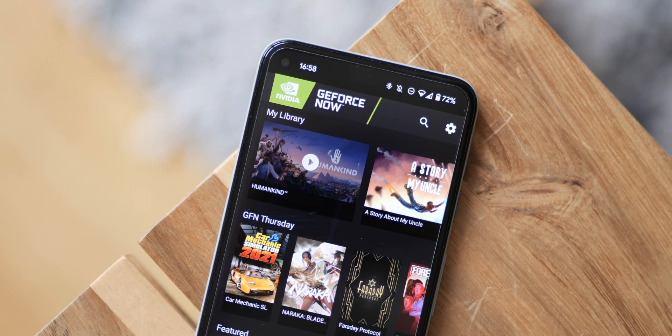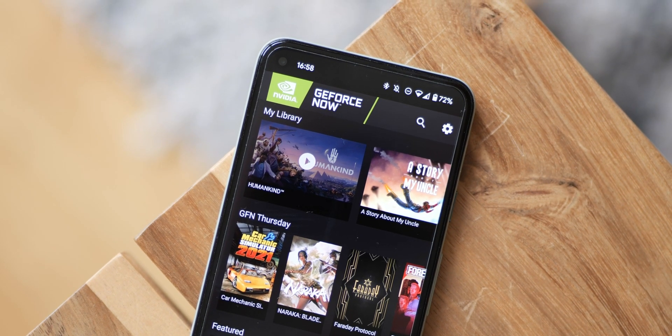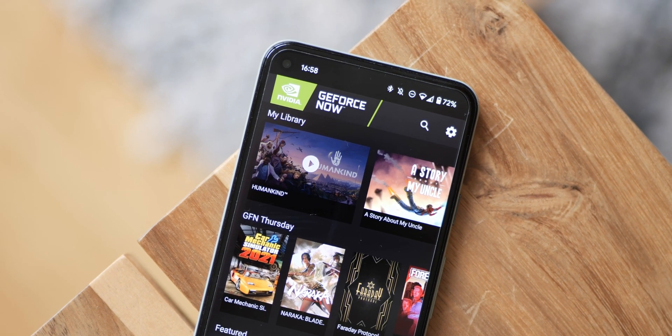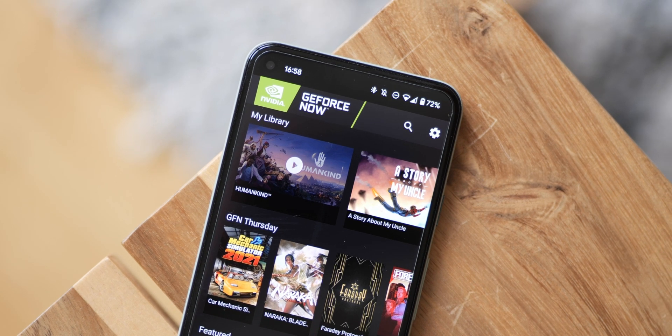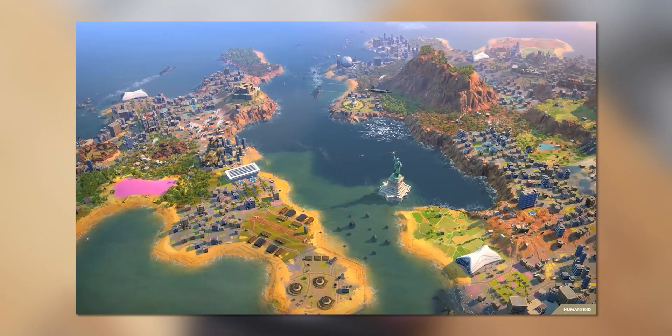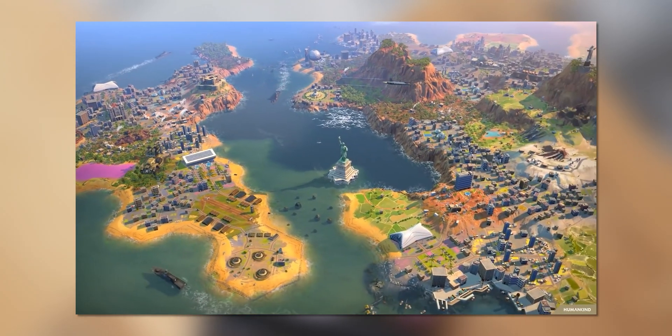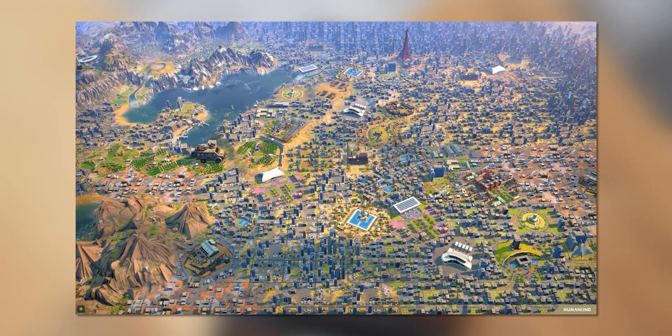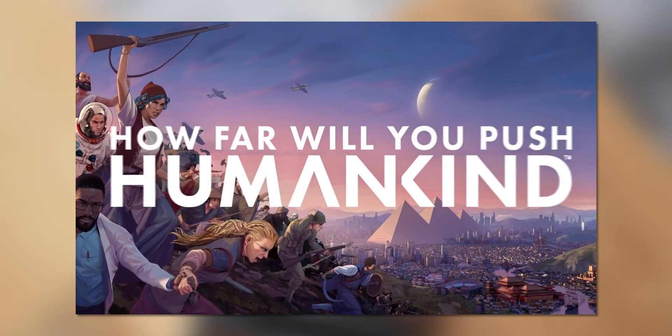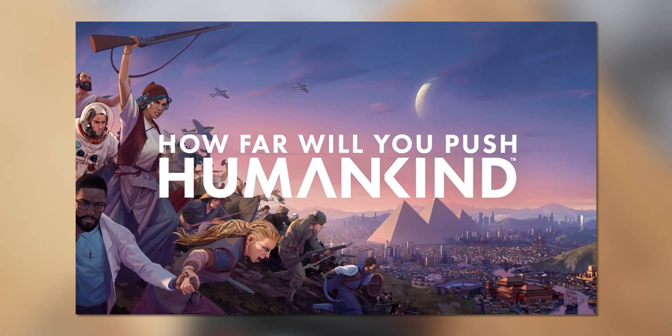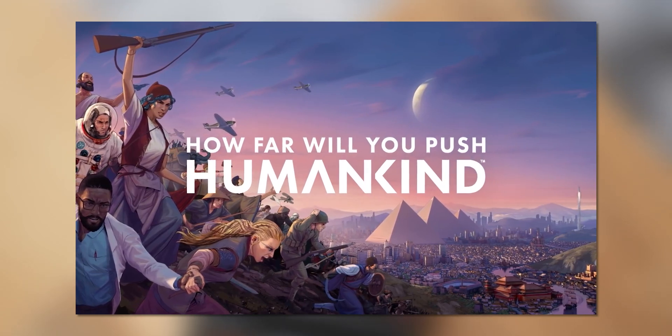To celebrate the launch of the highly anticipated historical turn-based strategy title Humankind, which is available to stream right now on NVIDIA GeForce Now, we've been playing via the cloud gaming service and we've learned a thing or two about how best to enjoy the game on the move.